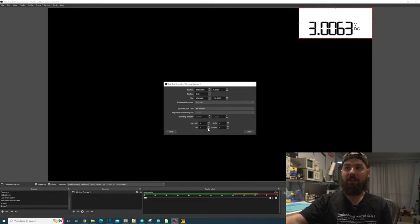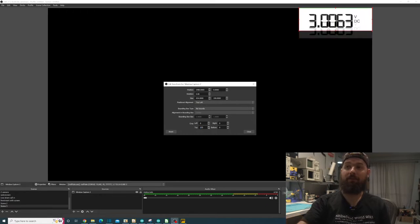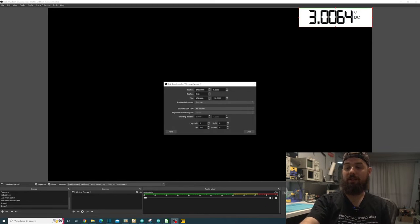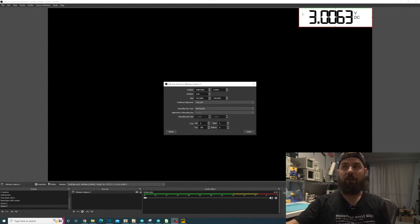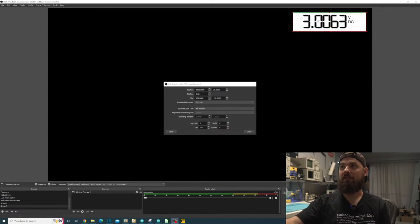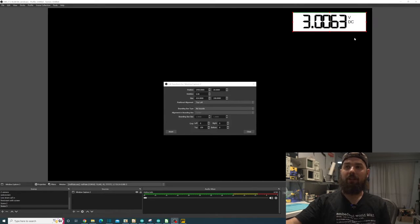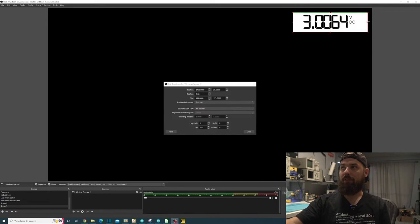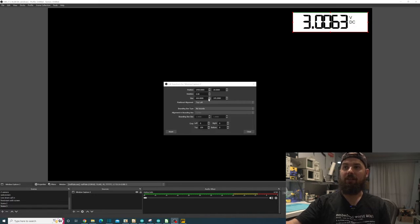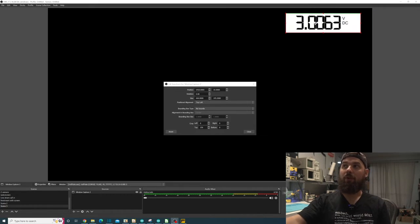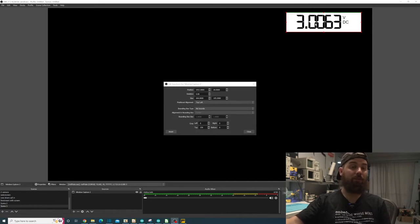And we can crop the top of it to 150. There we go. Now it looks better. We could crop a little bit off of that side of it too. But I mean that's really all we have to do for this one.